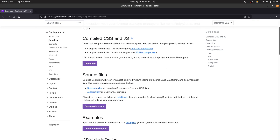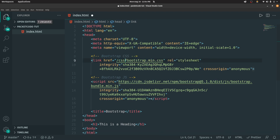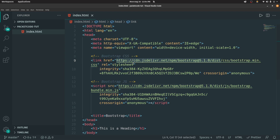You can go back to the documentation section and go to the download section. There's one called Compiled CSS and JS — you can download that. Once downloaded, you'll have a zip file with two folders: a CSS folder and a JS folder. In the CSS folder there will be a file called bootstrap.min.css. You can remove the CDN link and instead directly link to this local file, and the same applies for the script tag.